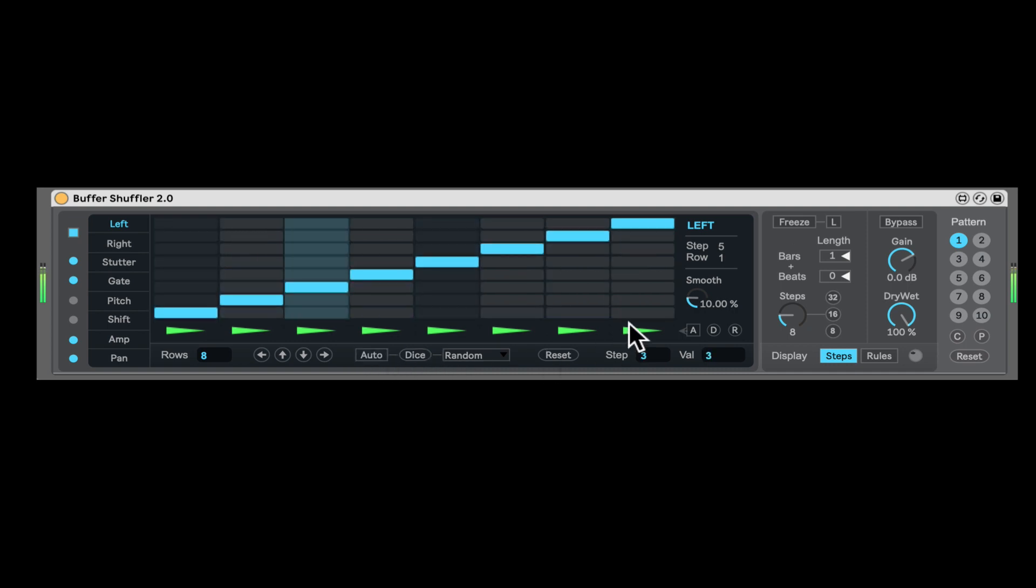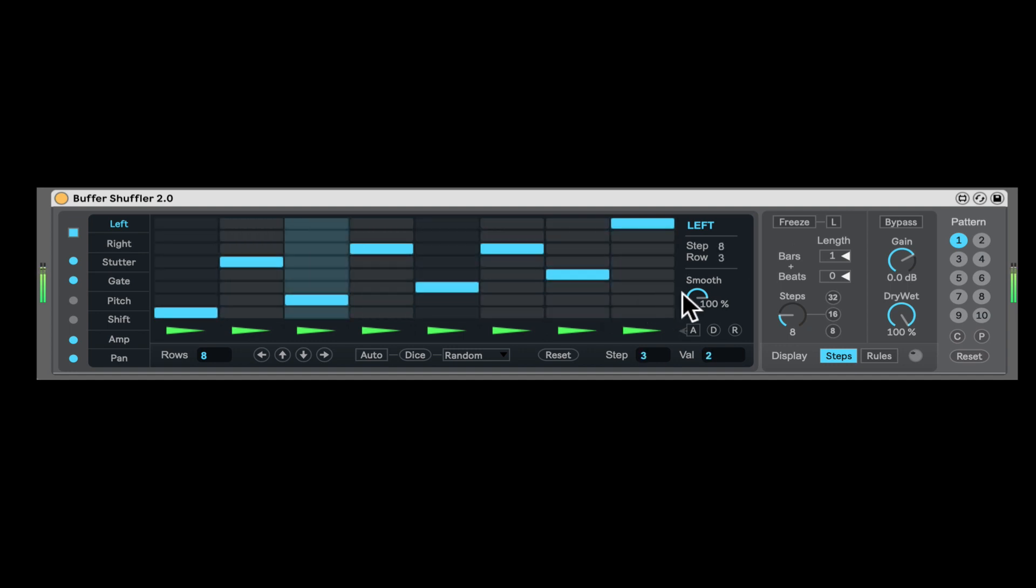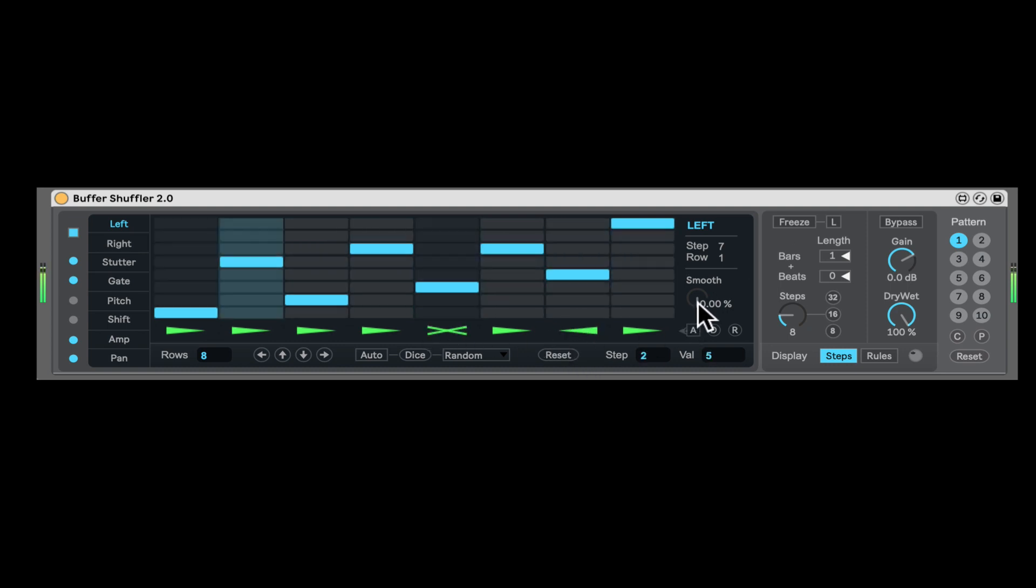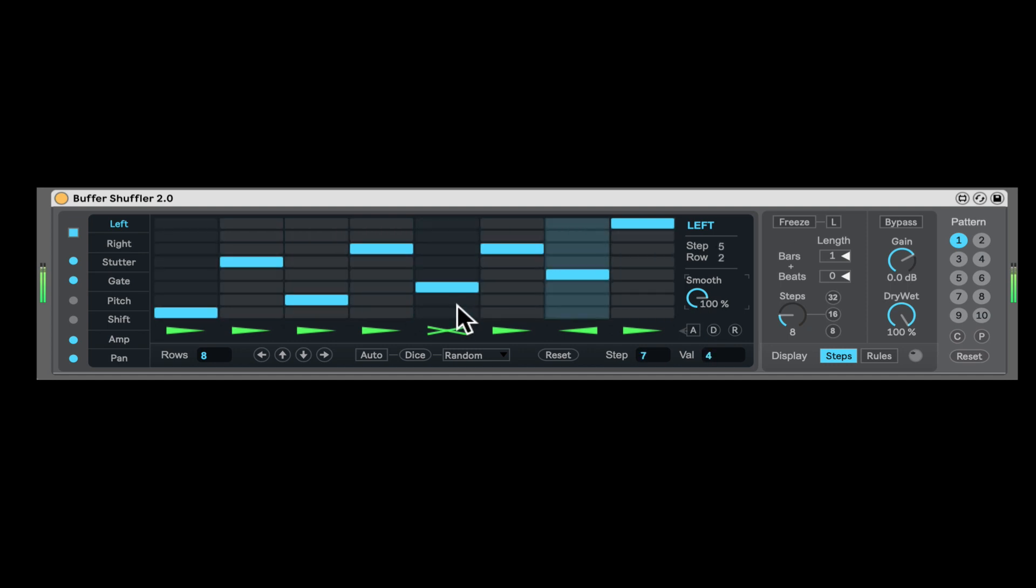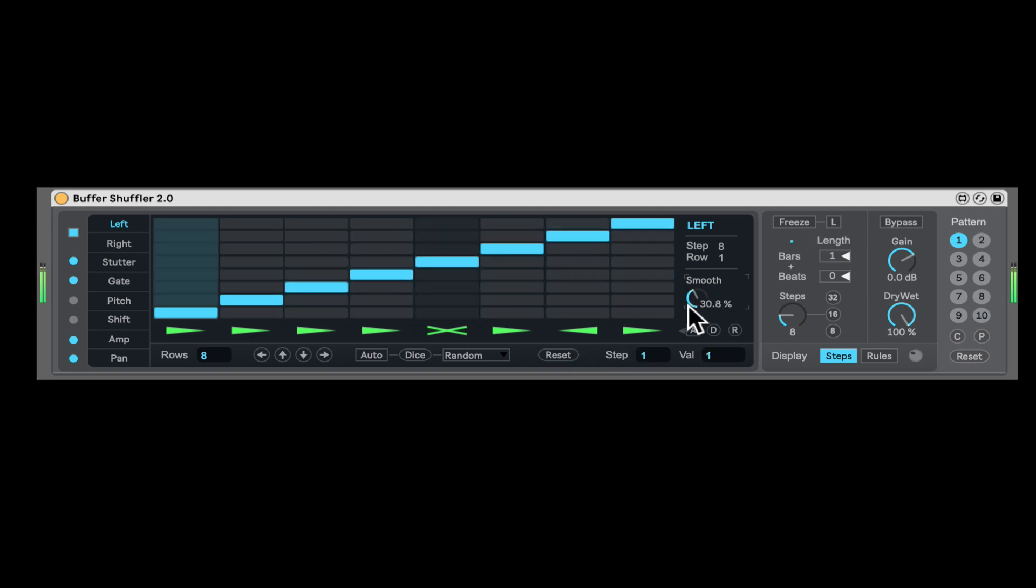And here we can reset. Now here's the smooth, it's going to fade in and fade out longer between different slices. And now here we can barely hear that, because it's smoothing out the transitions between the slices. Let's reset that, and let's reset this.